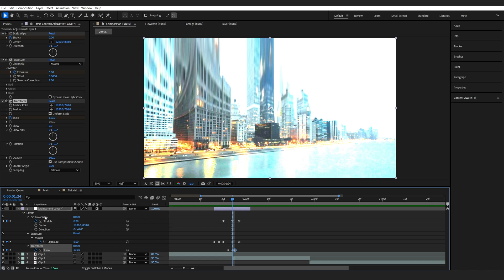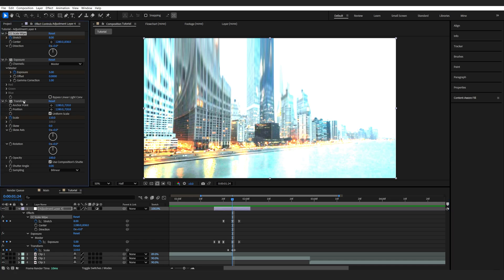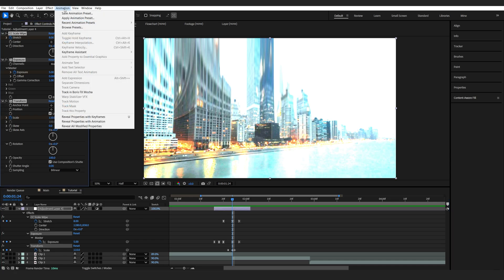All right now obviously we don't want to make this every time we use this transition so let's go ahead and save it as a preset. The way we do this is select these three effects here and we're going to Animation, Save Animation Preset.